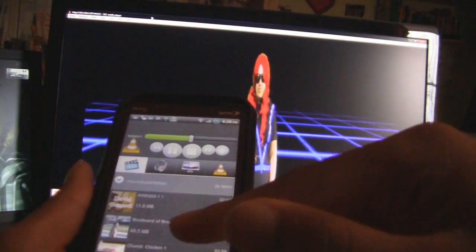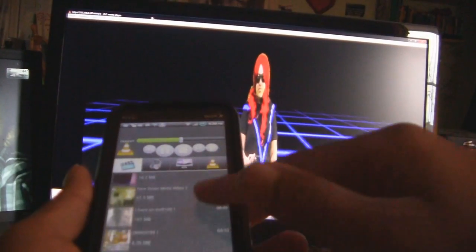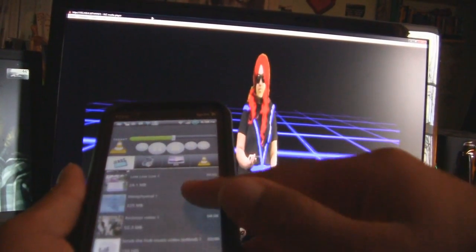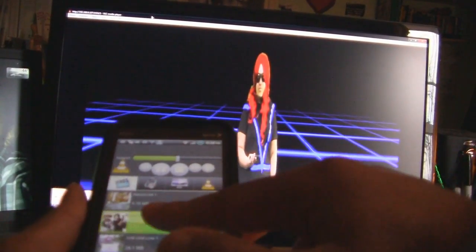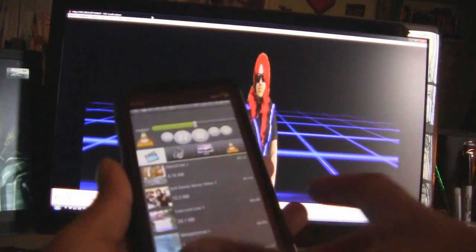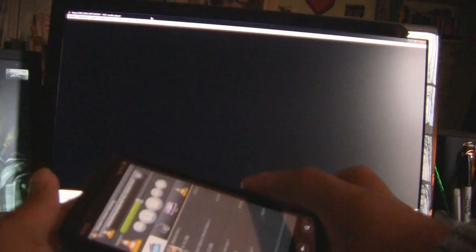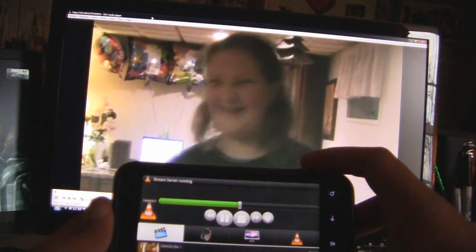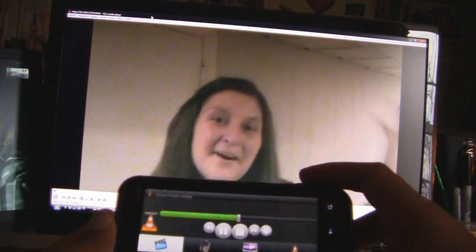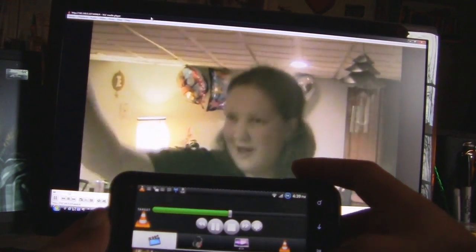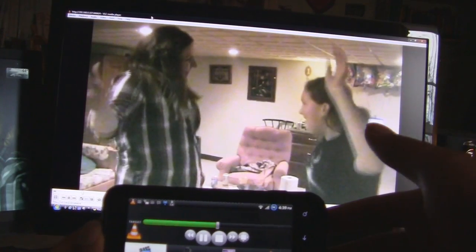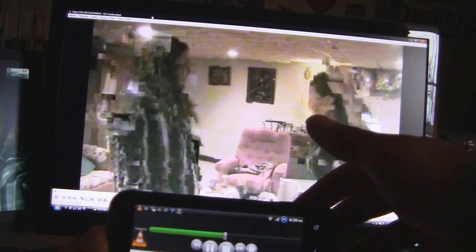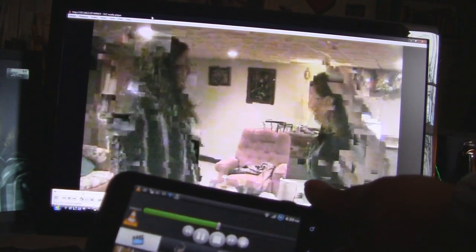And let's just say I want to choose another video. Let's say I want to choose this one. And once again, it's streaming right from my phone and going right to my computer.